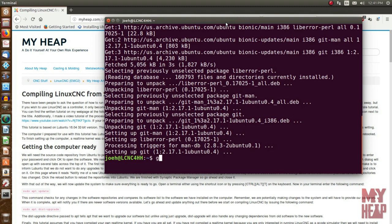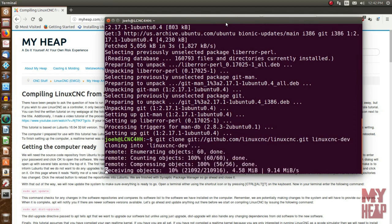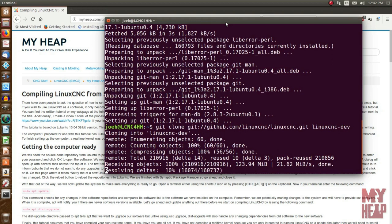With Git installed, we use it to download all the source code from GitHub for the LinuxCNC project. The command is: git clone git://github.com/LinuxCNC/LinuxCNC.git LinuxCNC-dev. That tells Git where to get it from and where to put it - a folder called LinuxCNC-dev. Git will go out to GitHub, grab the entire project, and pull it down to our computer.